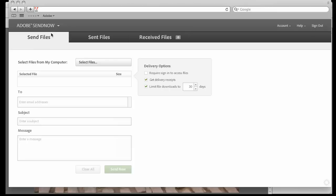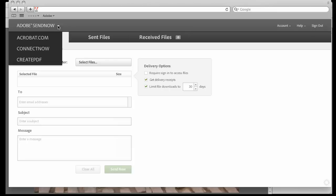When we're all done, we can come right over here to the Send Now menu, and you can see that we can just transition smoothly and easily to the other online services available from Adobe.